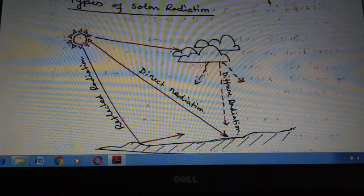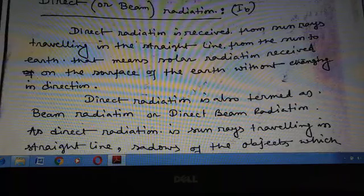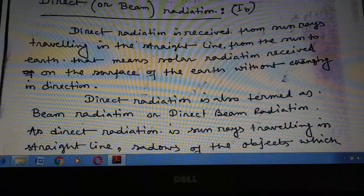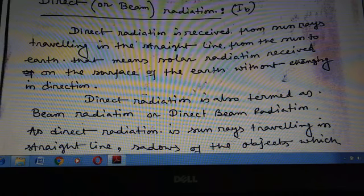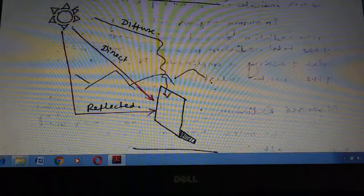Direct or beam radiation is denoted by IB. Direct radiation is received from the Sun traveling in a straight line from the Sun to Earth — that means solar radiation received on the surface of the Earth without changing its direction. There will be no change in the dimension or angle of the radiation.